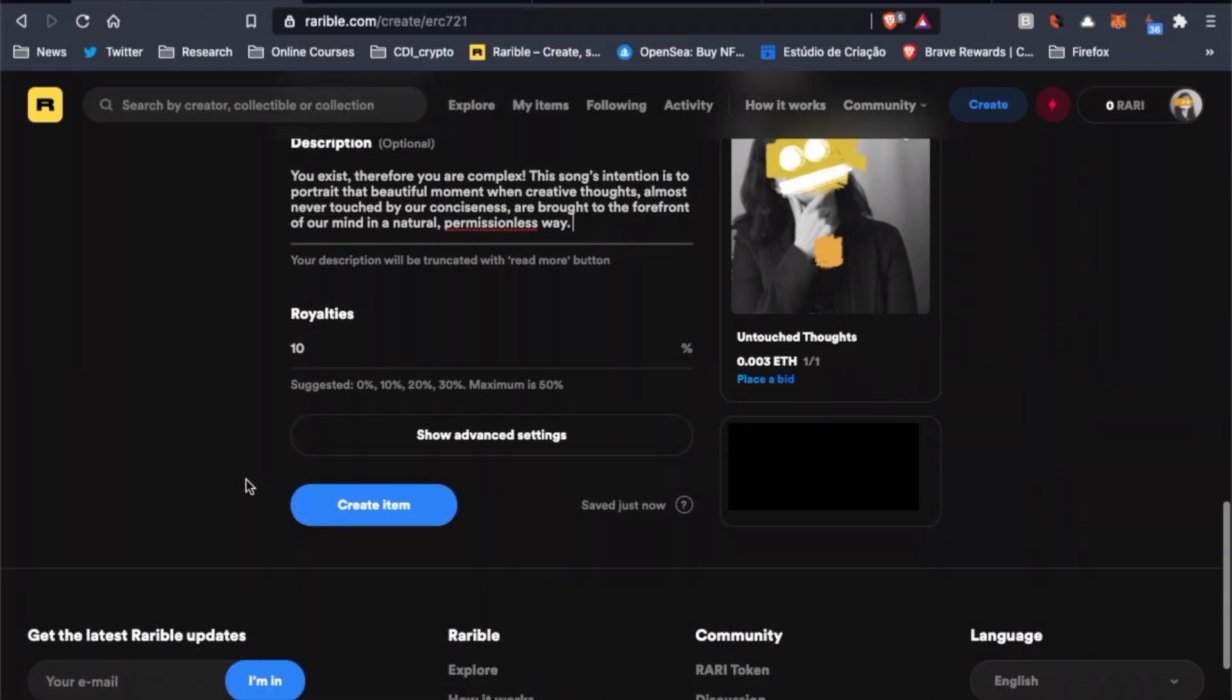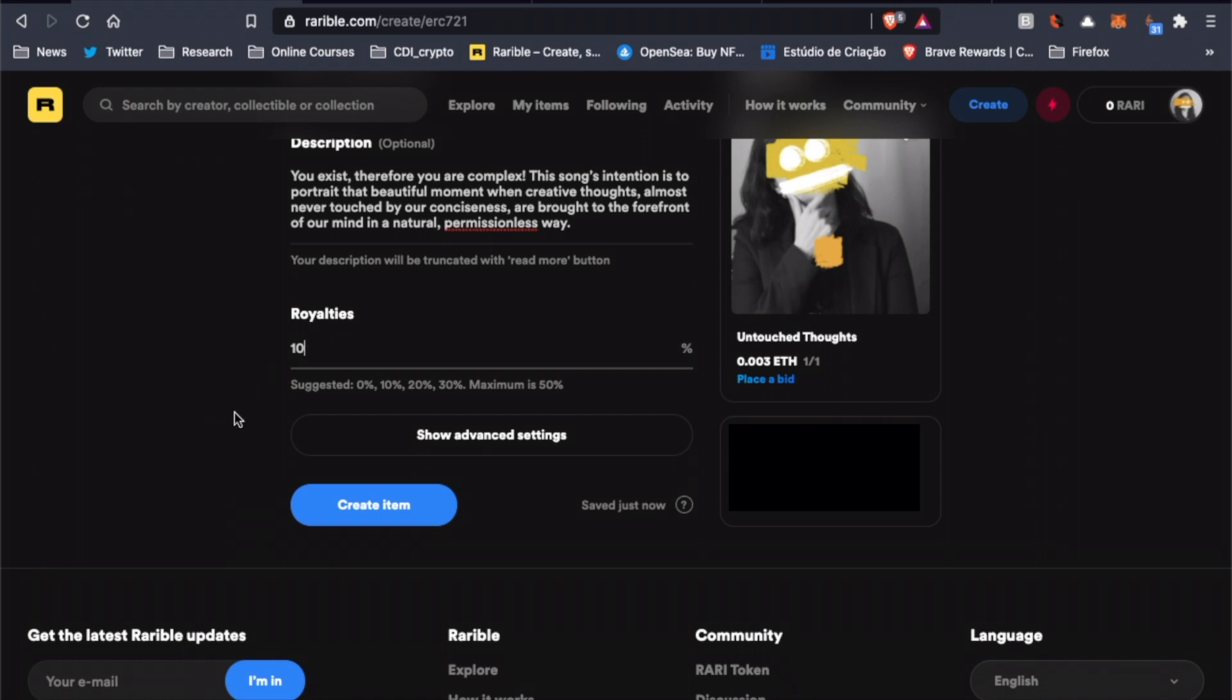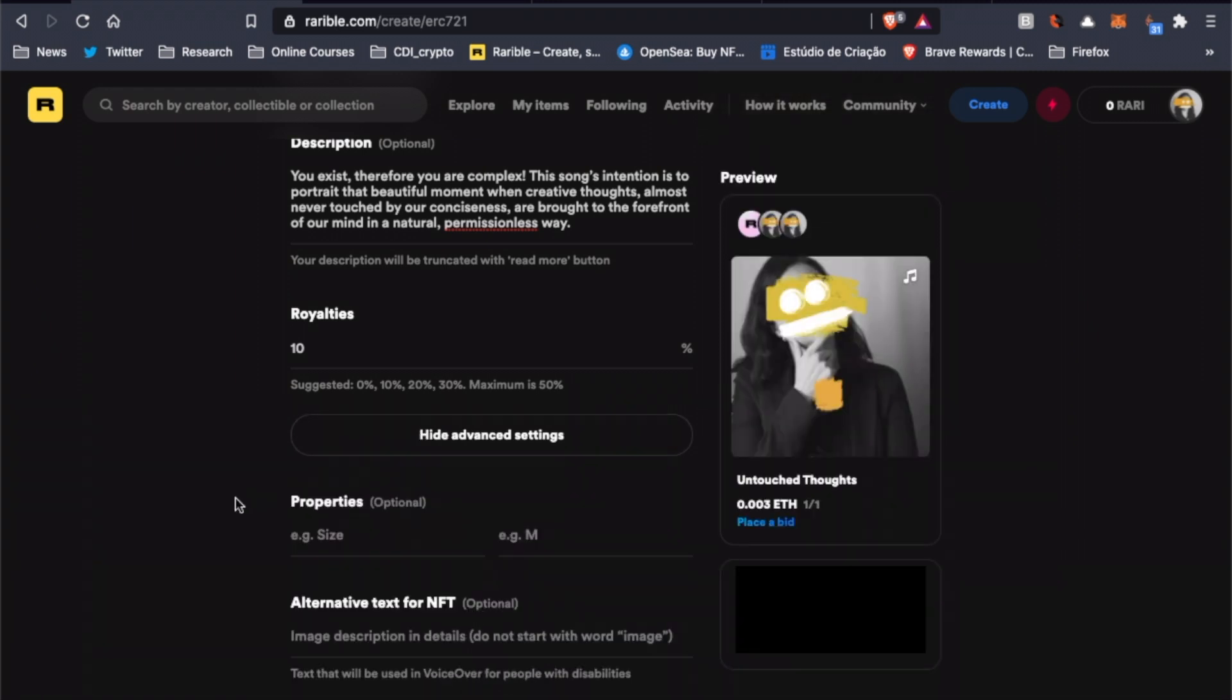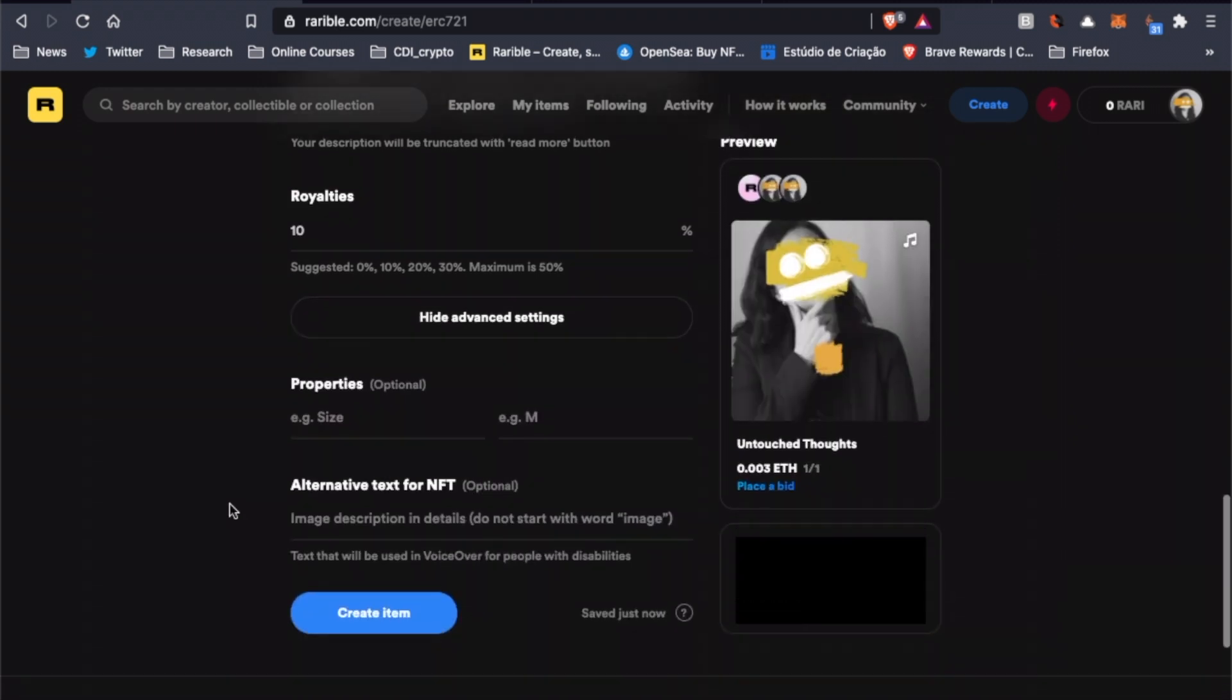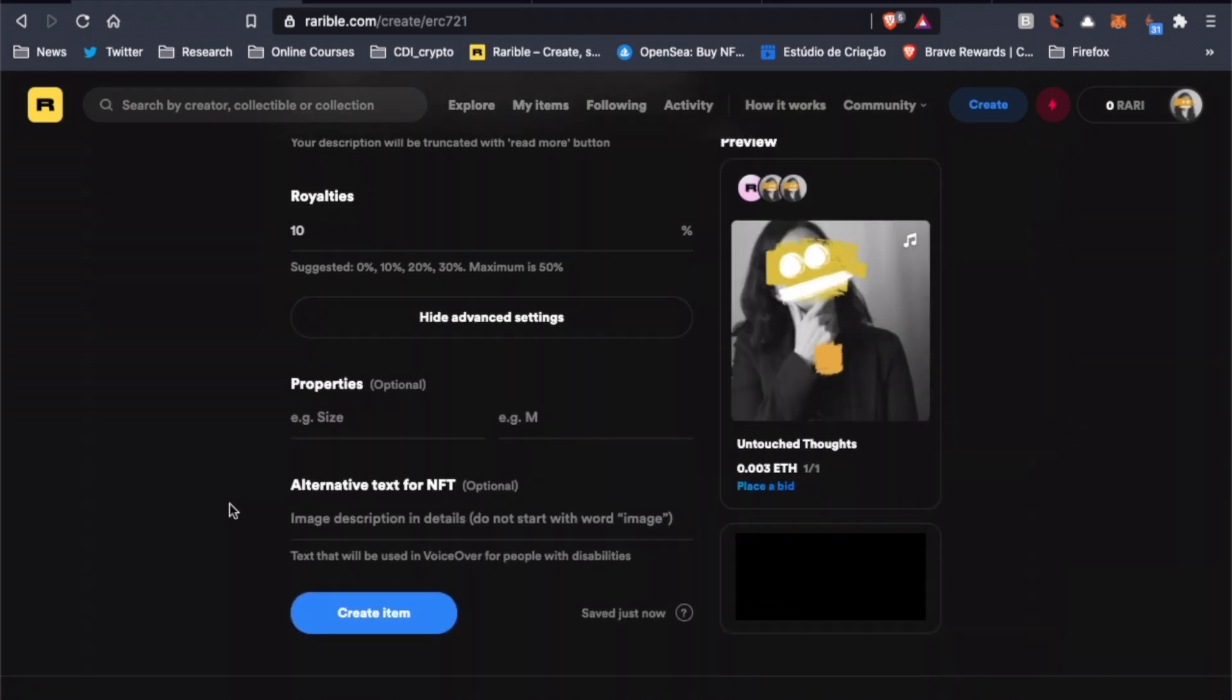And for the royalty, we're going to leave it at the default 10%. Note that you can choose whatever amount you want, but I suggest you leave it at 10%, since it seems to be a standard in NFT marketplaces. By clicking on Advanced Settings, we have the option to insert a property, and also a text describing our work for people with disabilities.